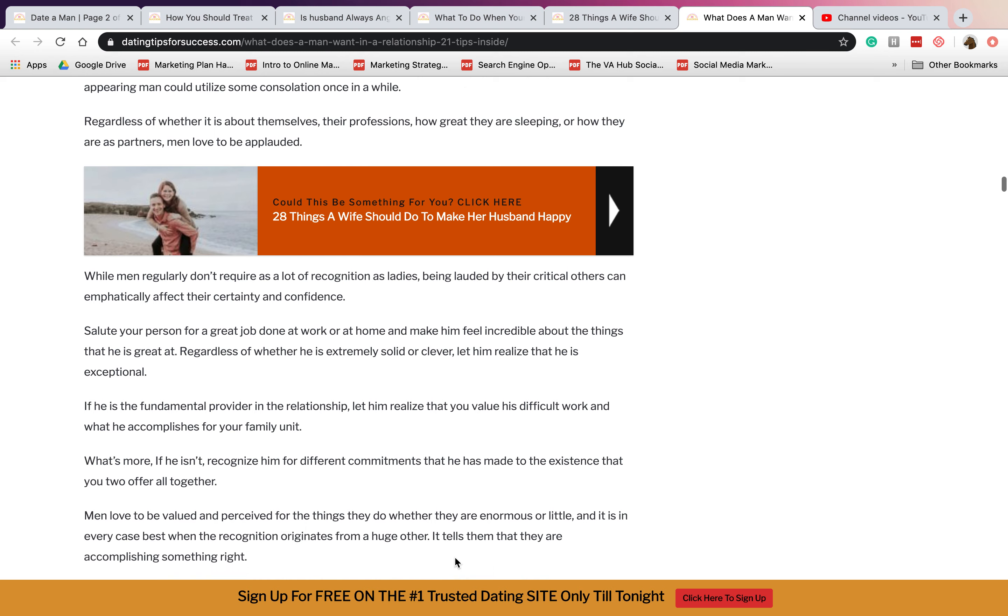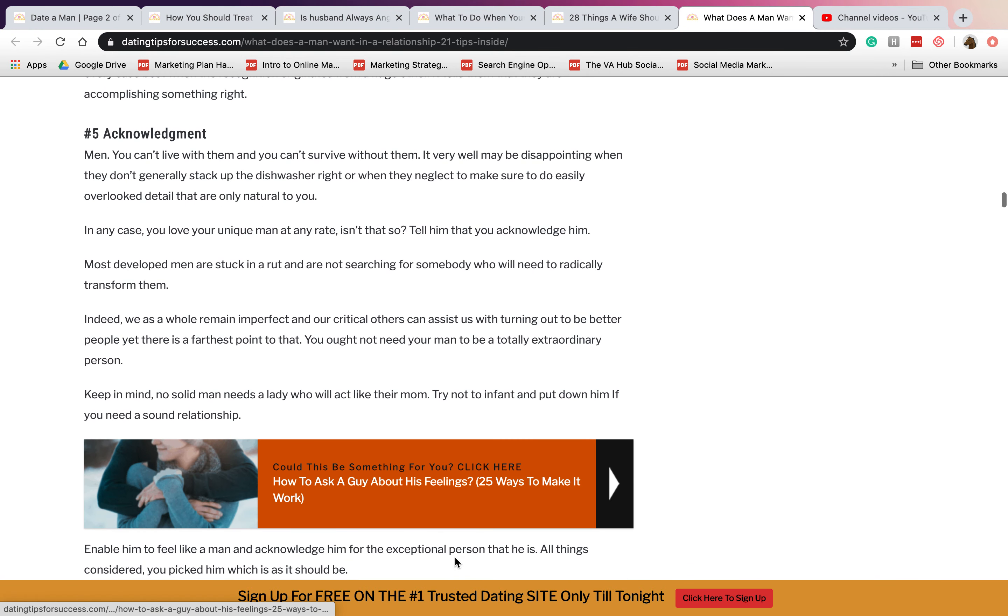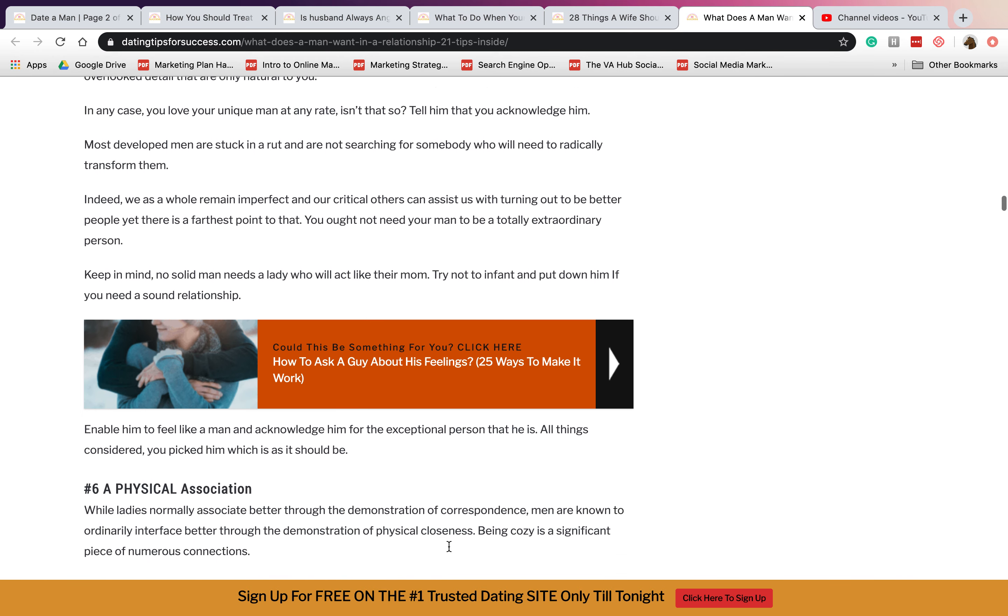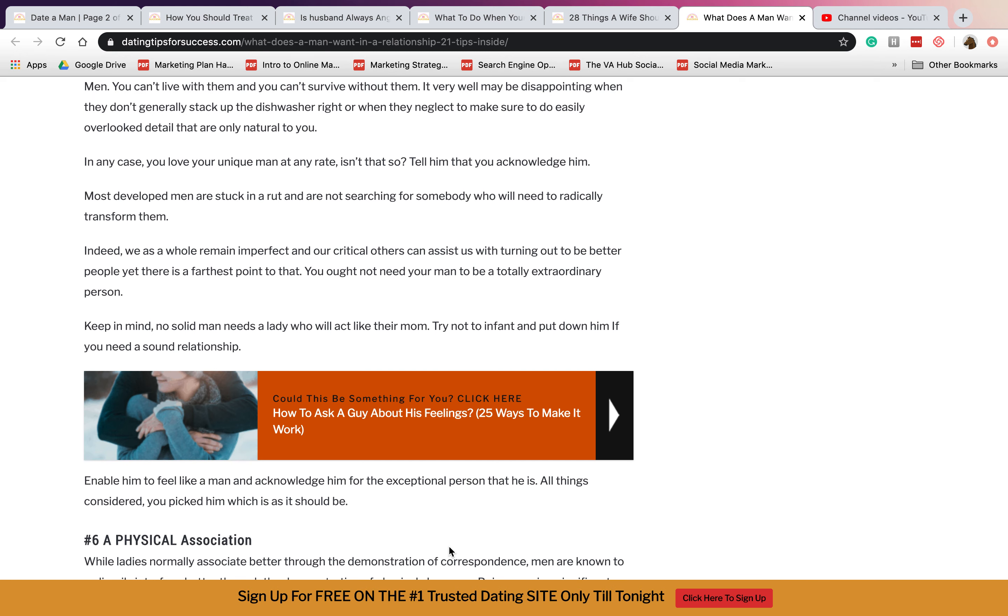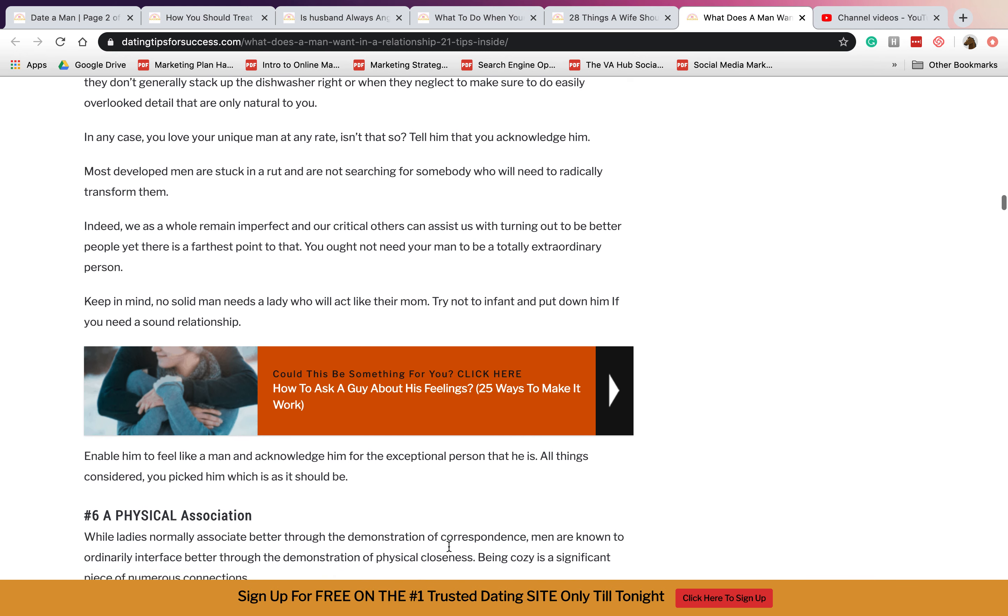Number five is acknowledgement. Men want someone that acknowledges them. They love how unique the man is, so they are honest with how they see the man, how they look into him, and so on.